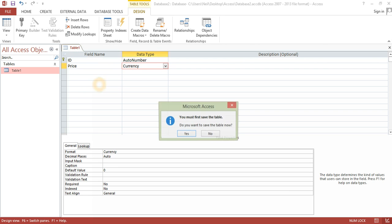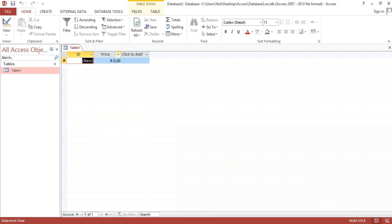And if I go back to data sheet view, my currency is changed to South African Rands. Cheers for ears.